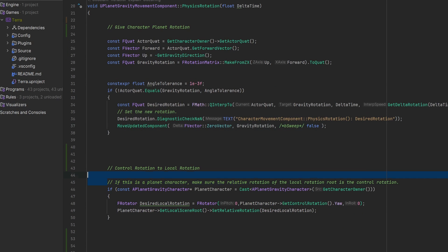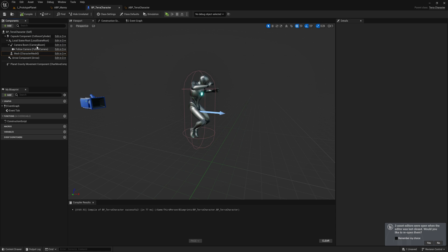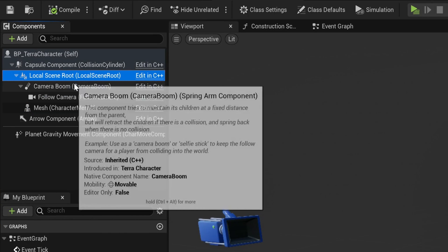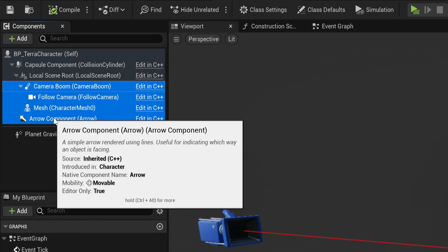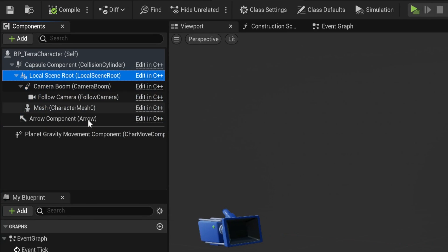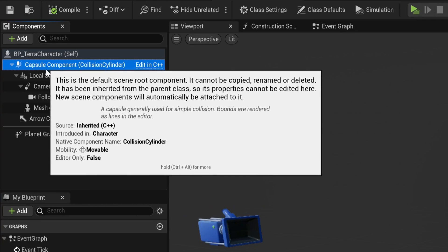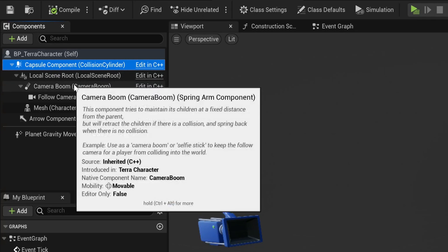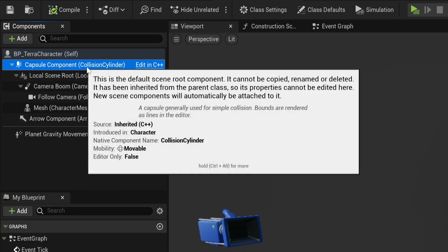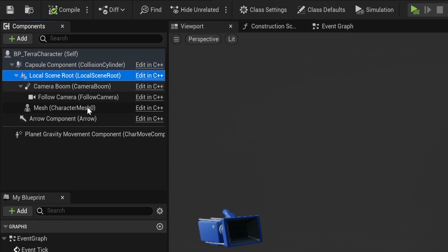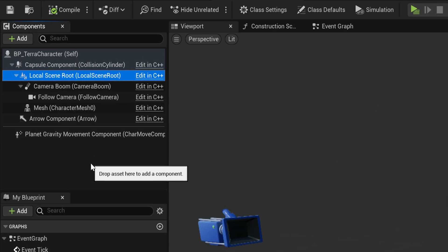Then here comes the hacky bit. I made a new scene component in my character, which I attached all the other components to. But by keeping the original root, I basically now have two root components. The top one has the world rotation that angles the character towards the planet, and the other one is a local rotation for the rest of the components.